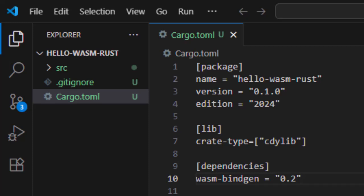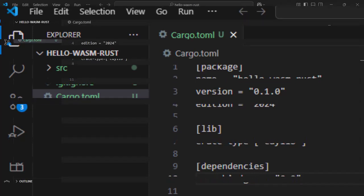Once the file is saved, we are ready to start writing Rust code that compiles to WebAssembly, which we are going to do next. So here we just created a new Rust library, set it up for WebAssembly, and added the dependencies that let us bridge between Rust and JavaScript. In the next section, we'll start writing actual code.